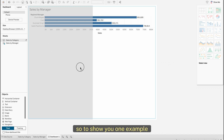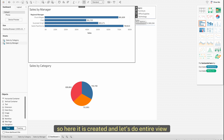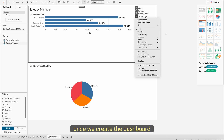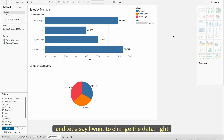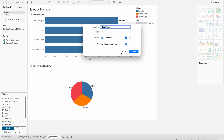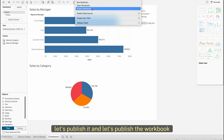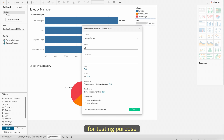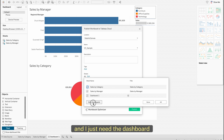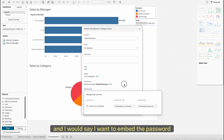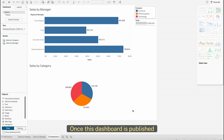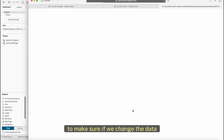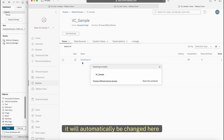To show you an example, once the dashboard is created and set to entire view, let's publish it. I'll publish the workbook to this location as 'virtual_connection_sample' for testing purposes, embedding the password, and publish. Once published, the dashboard has a live connection to the virtual connection.